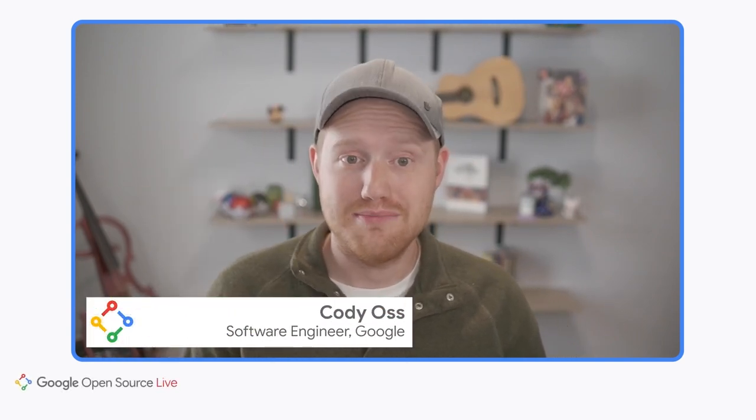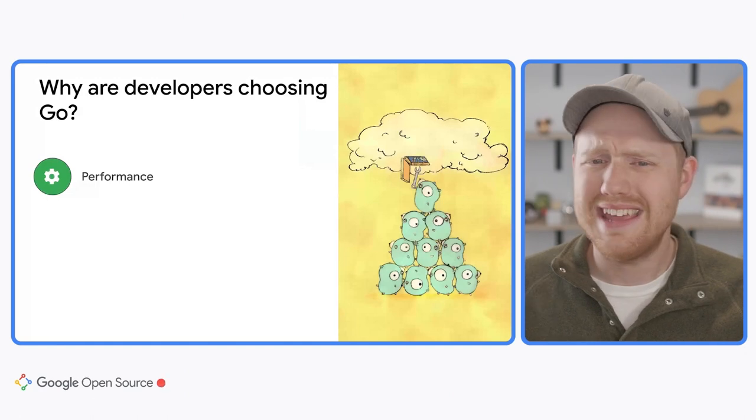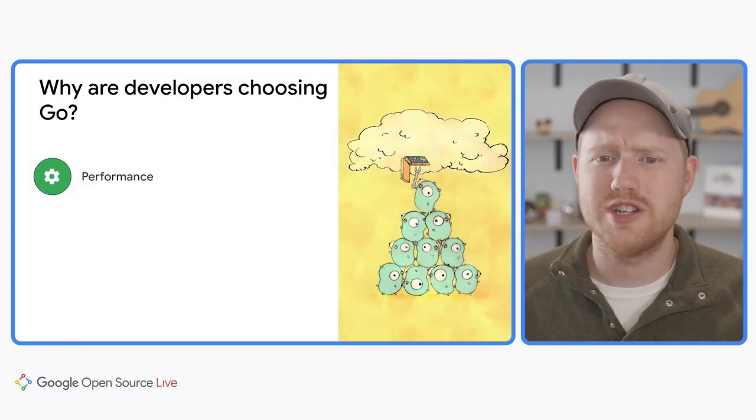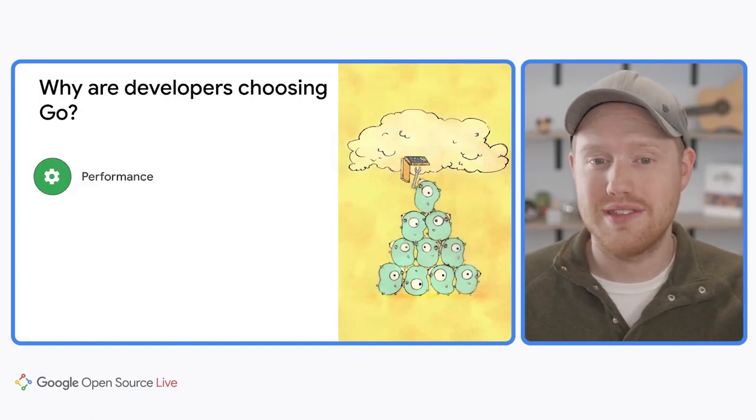Hey, my name is Cody and I'm an engineer on the Go Cloud Client Libraries team here at Google. Today, I'm here to talk to you about some of the new and upcoming security features in Go and how you can take advantage of them to write more secure applications. But let's take a step back for a minute and ask the question, why choose Go to begin with?